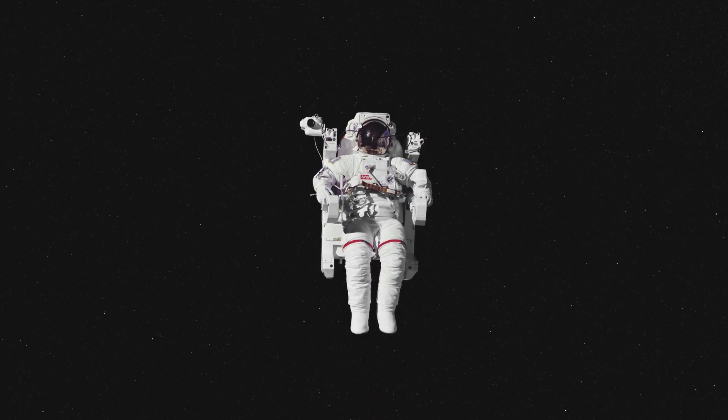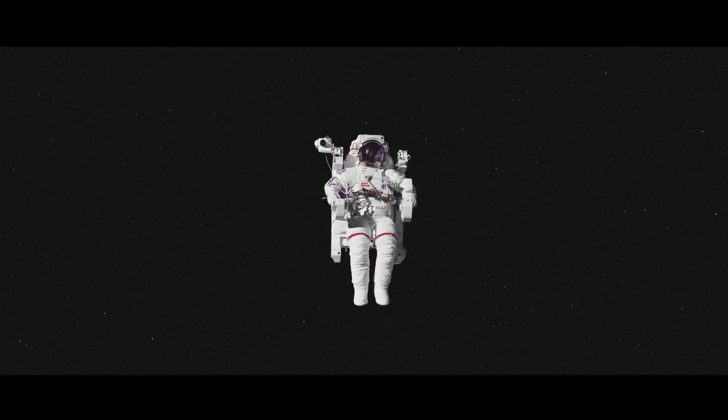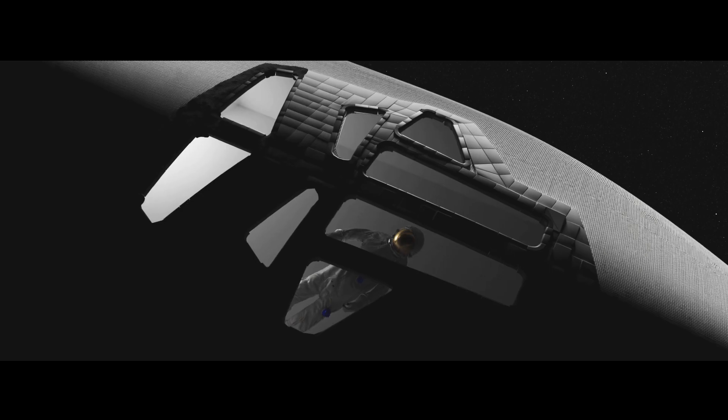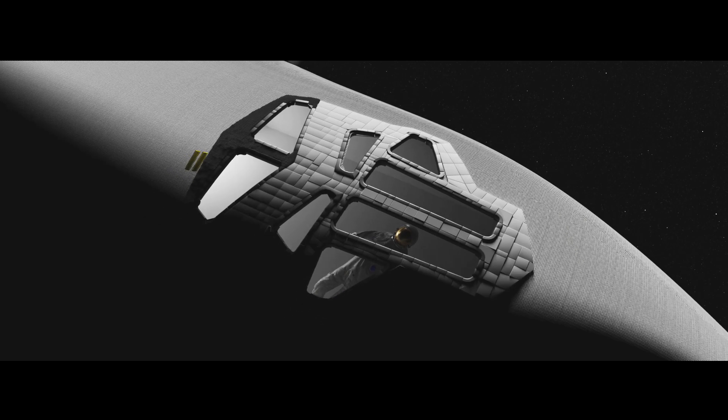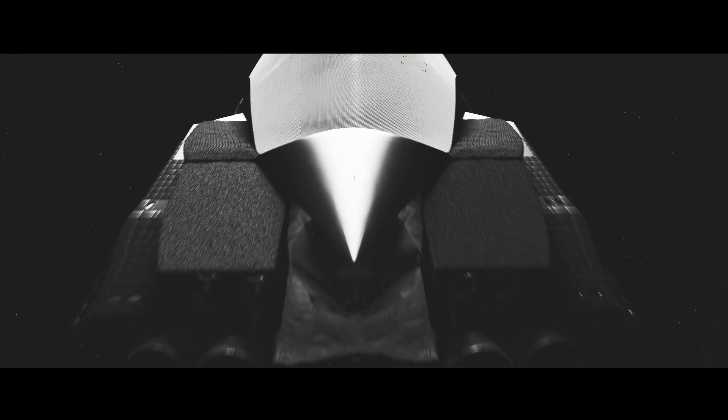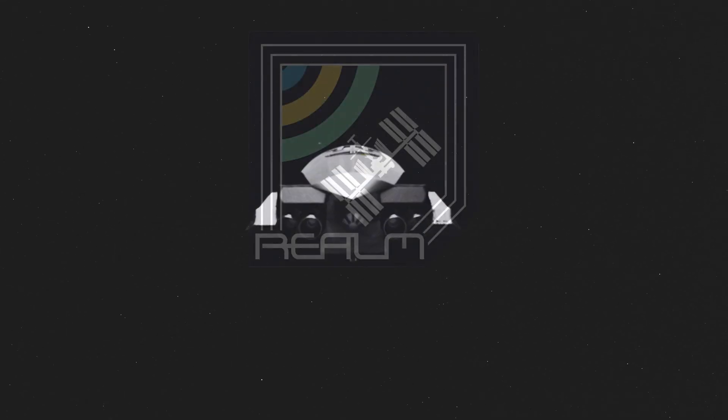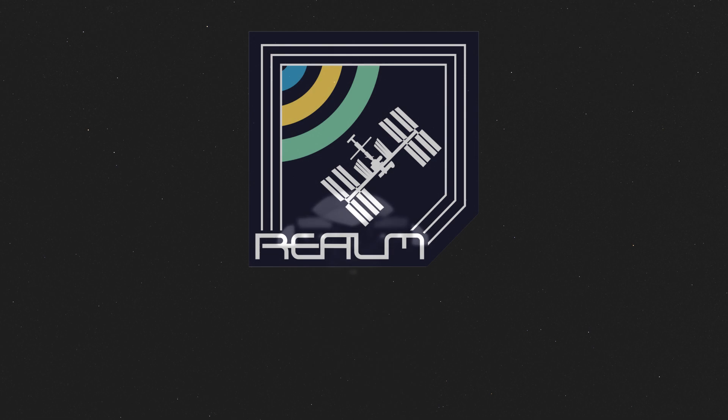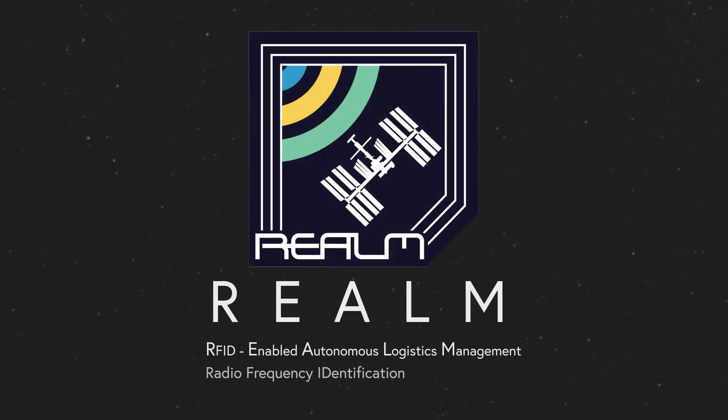Imagine you're in a spacecraft traveling through space. With so much equipment on board and no place to stop and stock up, it's vital to know where everything is so you can get to things when you need them. Because of this, NASA has created the REALM Project, conducting experiments to improve logistics management in space.